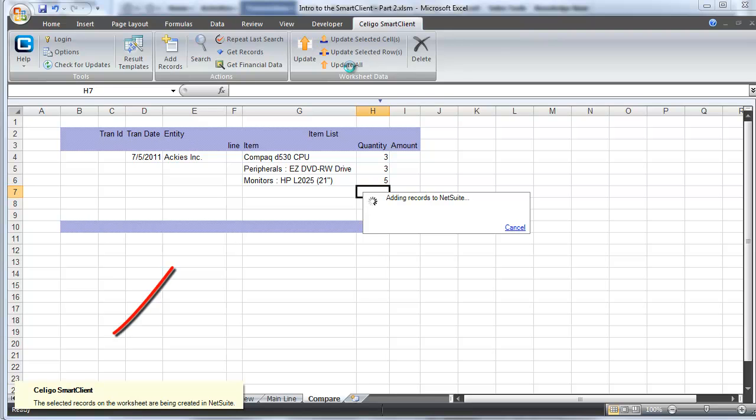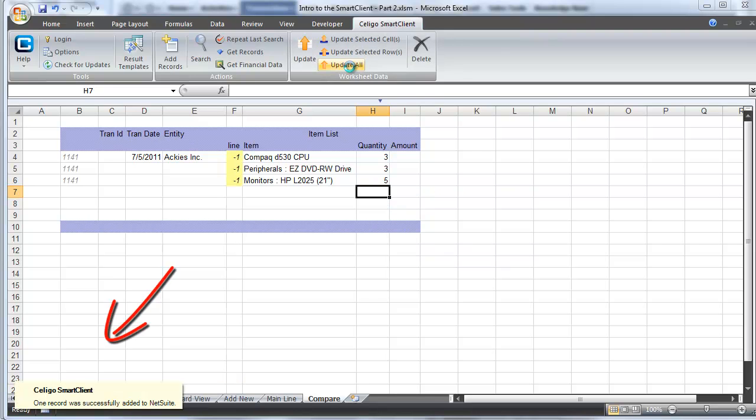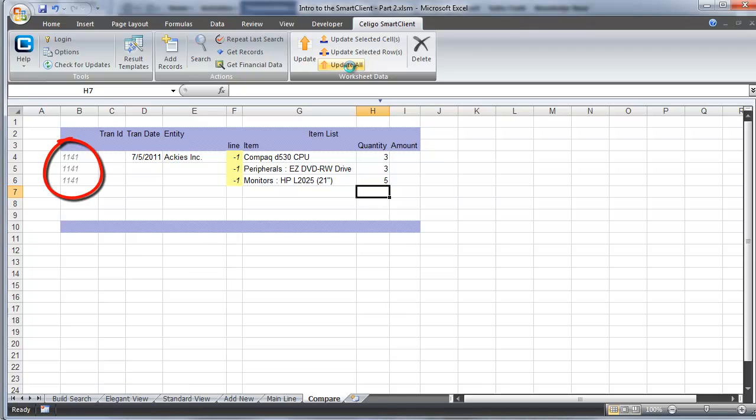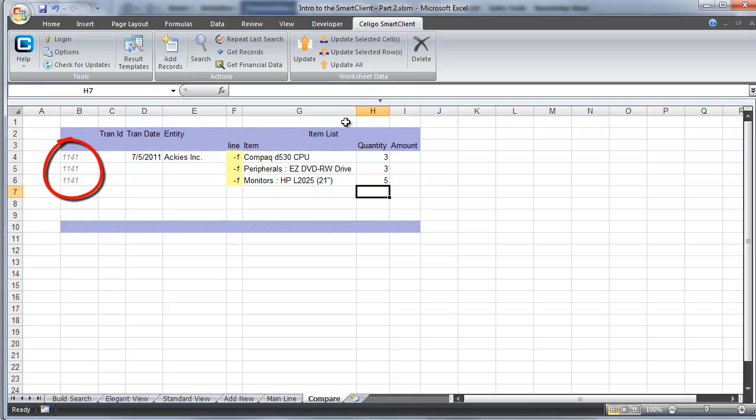The smart client submits the order, tells us that it was successfully created, and gives us the internal ID. You'll notice that the same internal ID is listed three times in a row, and that's because we only created a single transaction record and it happens to have three line item entries.